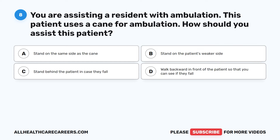Question 8. You are assisting a resident with ambulation. This patient uses a cane for ambulation. How should you assist this patient? A. Stand on the same side as the cane. B. Stand on the patient's weaker side. C. Stand behind the patient in case they fall. D. Walk backward in front of the patient so that you can see if they fall.